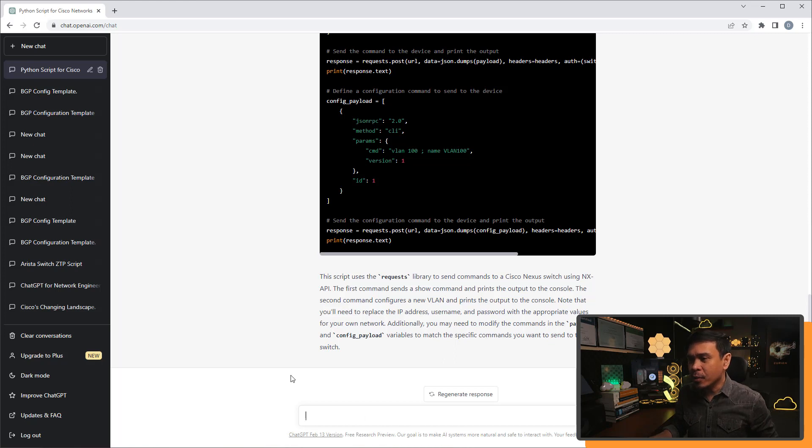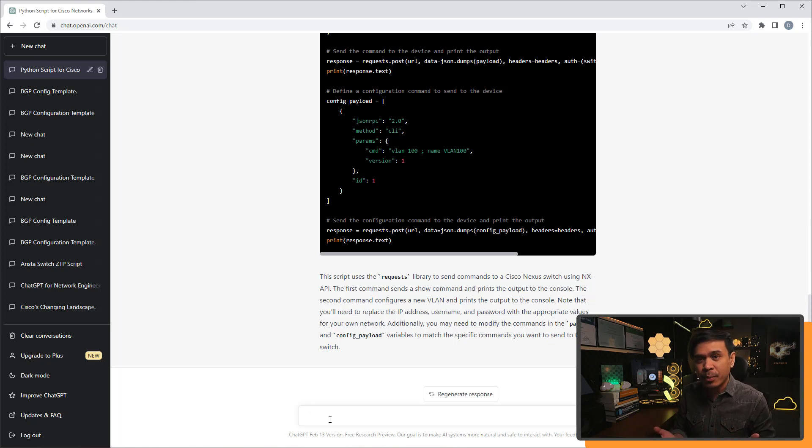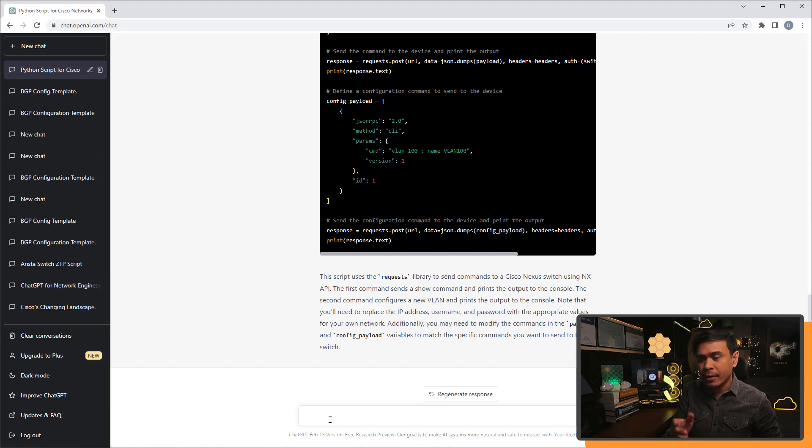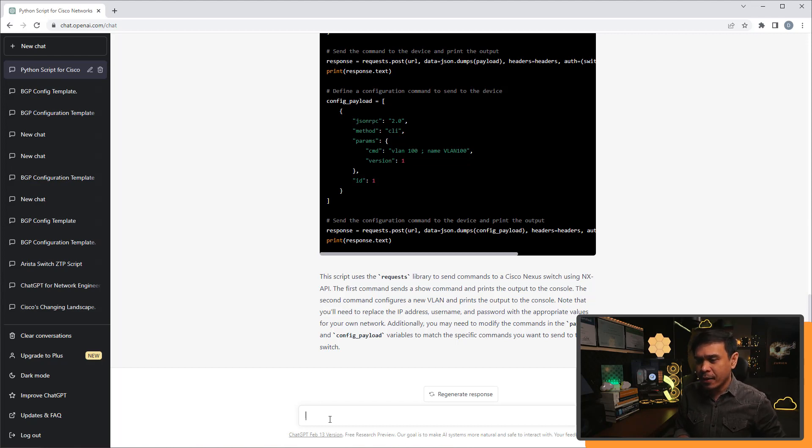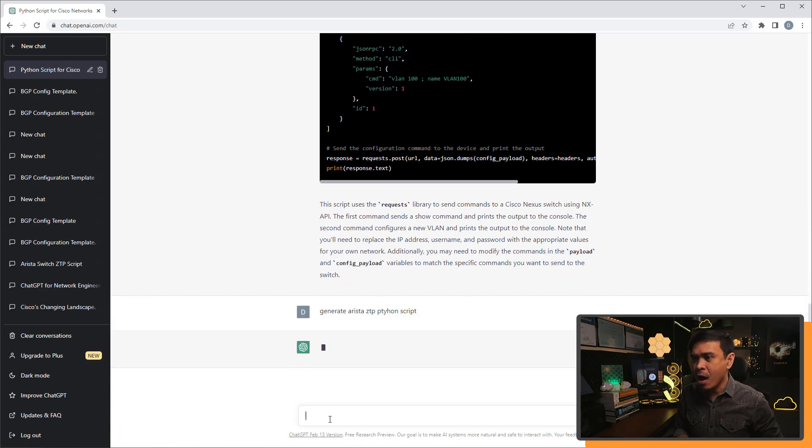Now, what I want to do next is I want to know if it can generate another Python script, but for Arista and not via network based API. Let's see if he can generate Arista ZTP Python script. I'm going to hit enter.